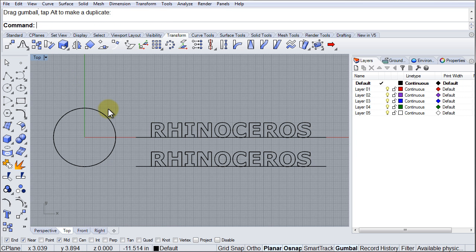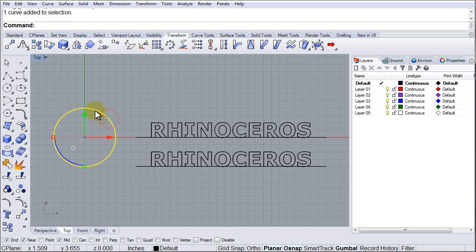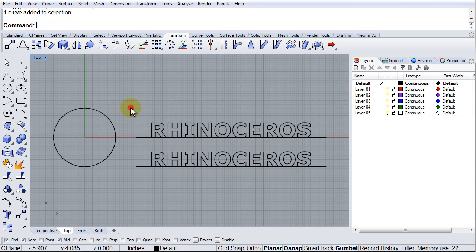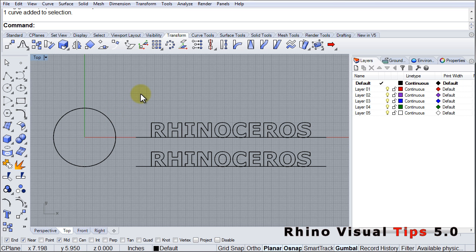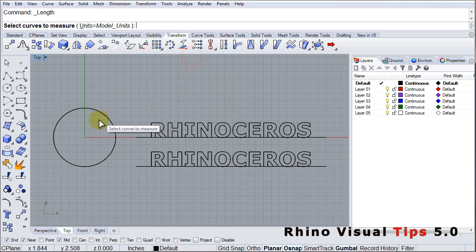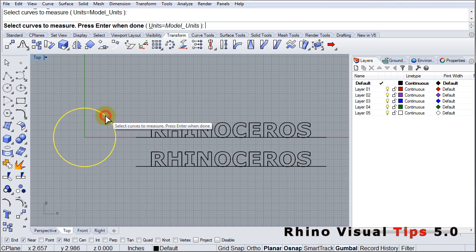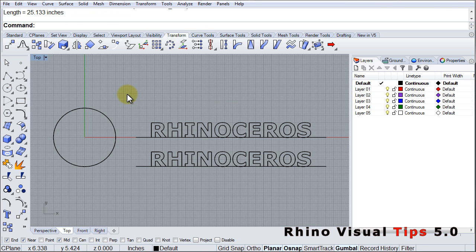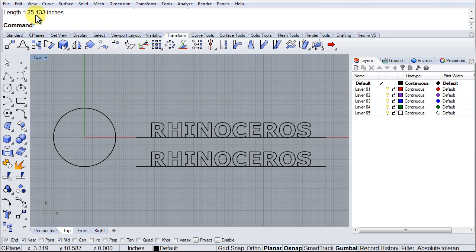Now, I need to find out the circumference of this circle so that I can make sure that I make this the correct length, the correct size, so that it goes right on to the circle with the least amount of distortion. So I'm going to go to Analyze Length, choose the circle, press enter, and the command line is telling me it is 25.133.